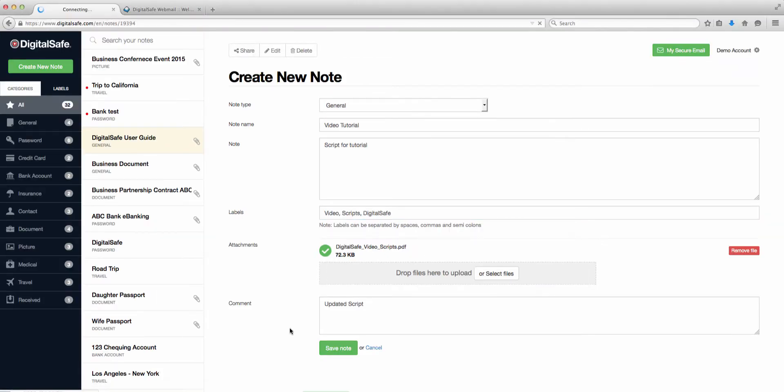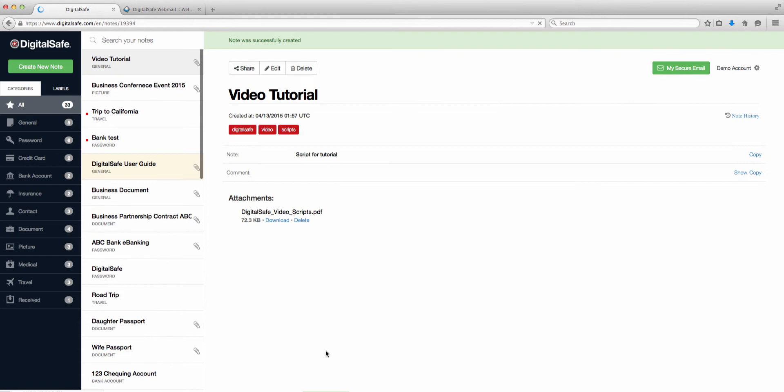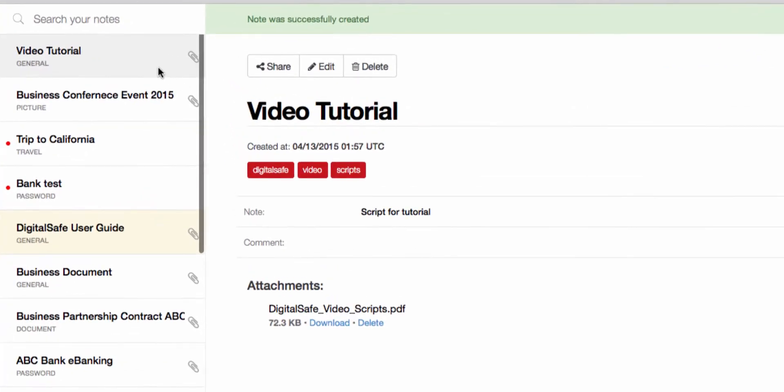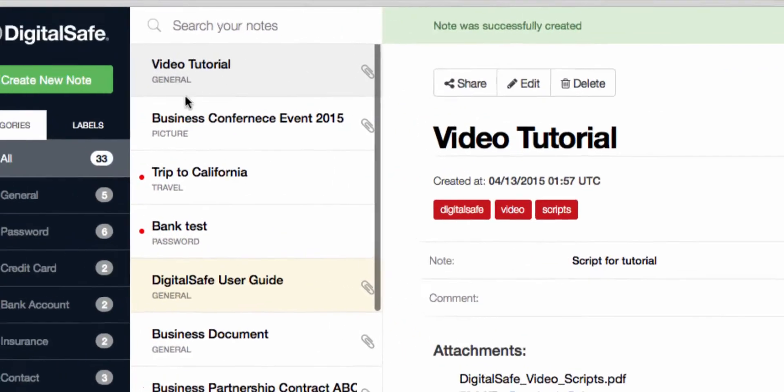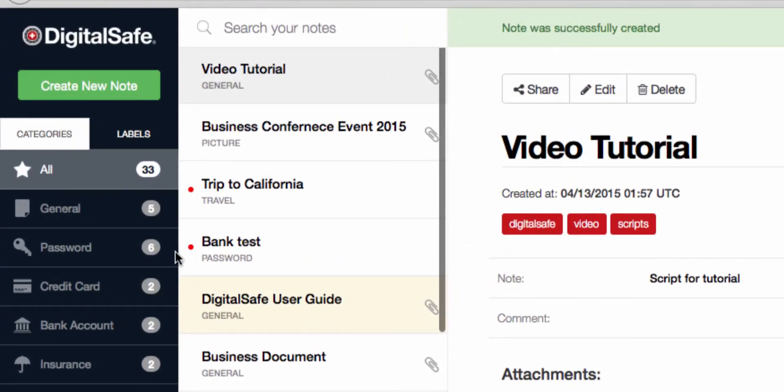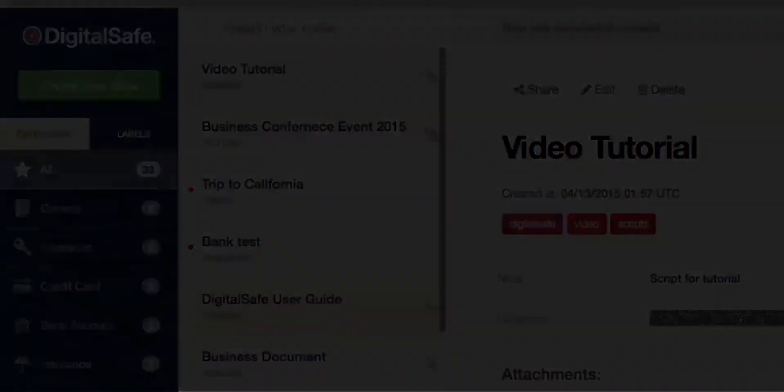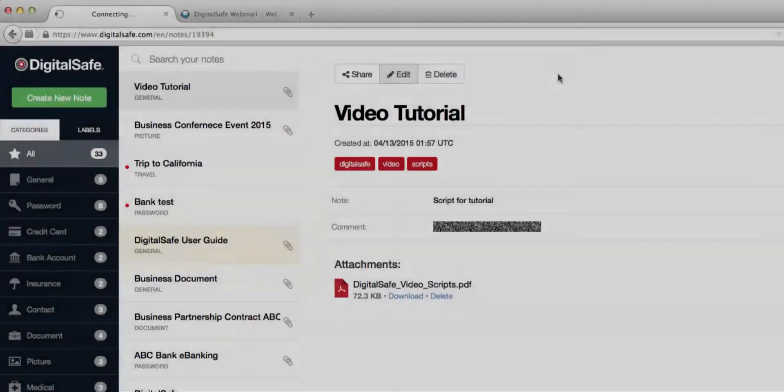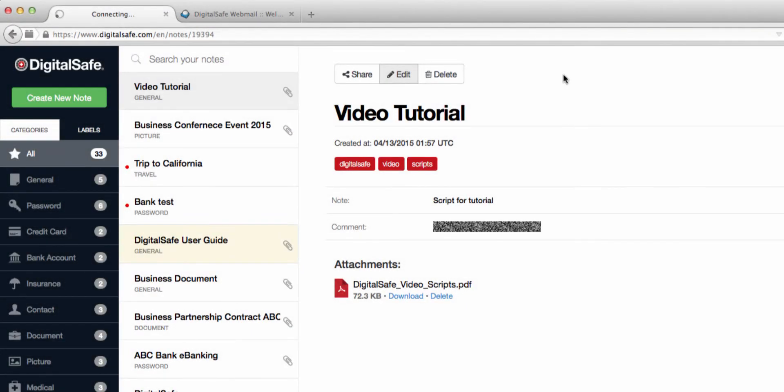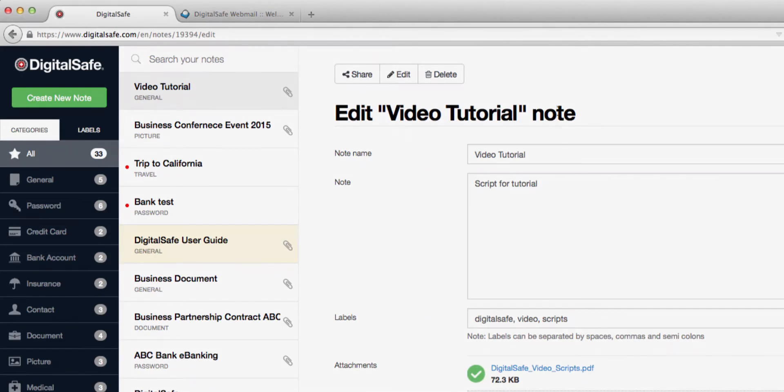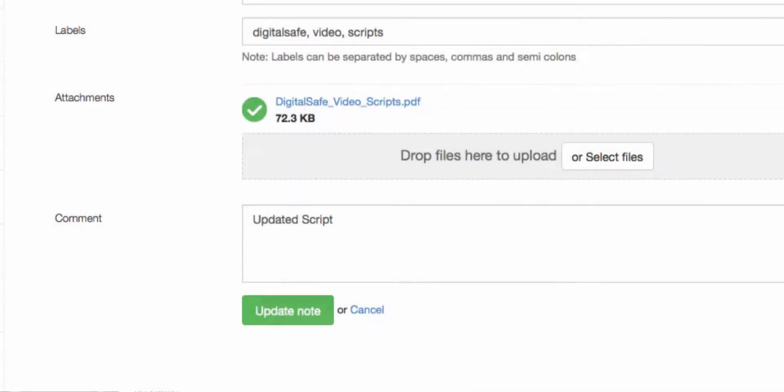Once your note is saved, you'll see it appear in this list here. Further to the left, you can see the number of each type of note that you have saved. To edit or delete your notes, just click on the note name you wish to edit, and click on the appropriate icon. If you're editing, hit Update Note after making your change to save it.